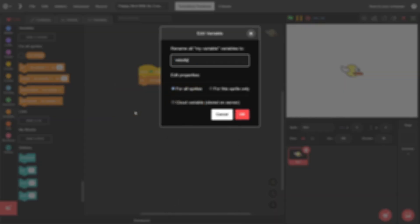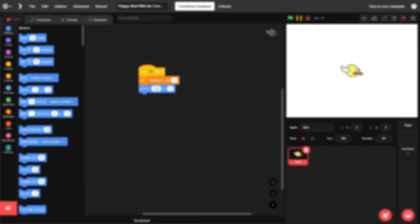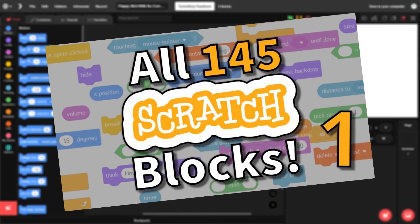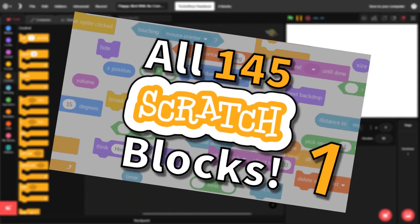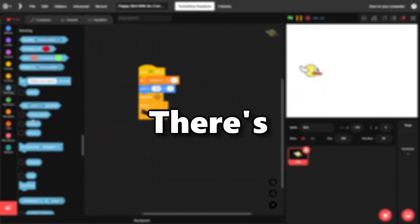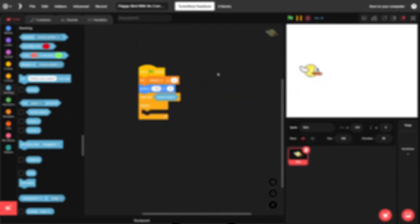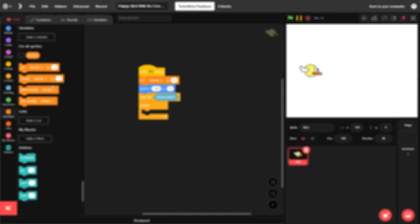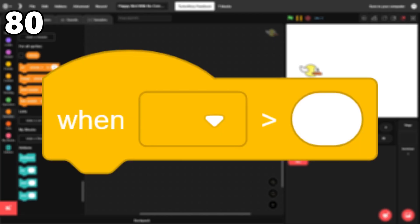Hi! This is part 2 of me ranking every single scratch block. If you haven't seen part 1 yet, I strongly recommend you watch it first. There's a link in the description. Let's get right back into the list, starting with 80.